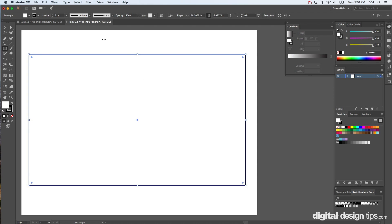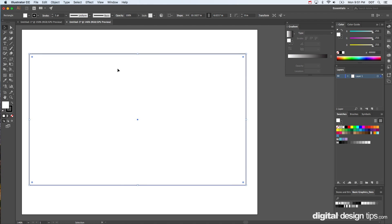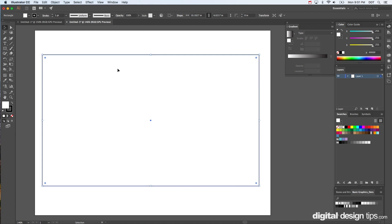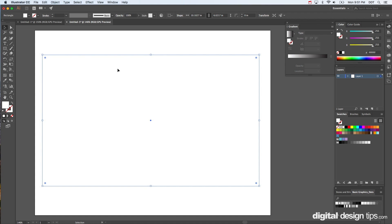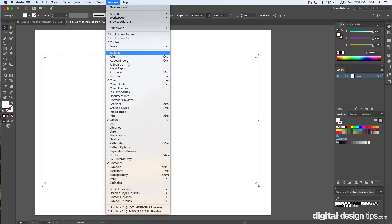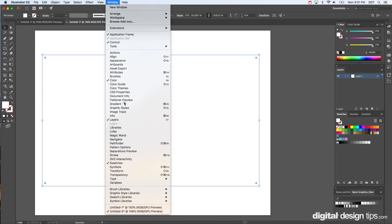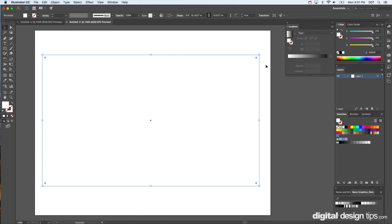So you see I made a square there. I'm going to go ahead and get rid of the outline. Now you see gradient here, I'll show you where I got that from. Go up here to Window, pull down the Gradient. That's where that comes from.